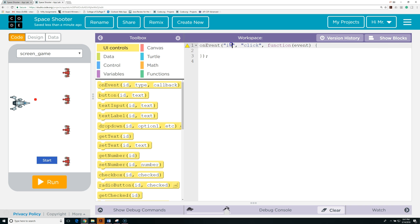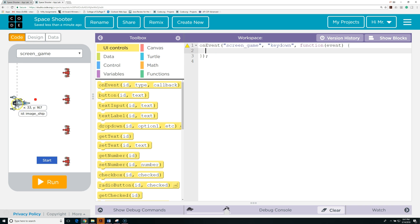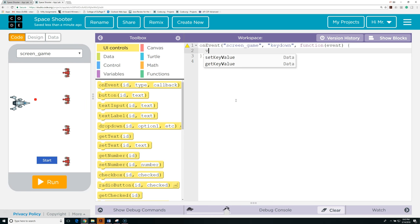The on event we want is when screen_game — so this means it's going to have to be in screen_game. The event we're looking for is key down, which means any key is pressed. This anonymous function runs every time there is a key down when we're in screen_game. An anonymous function is a function without any name.